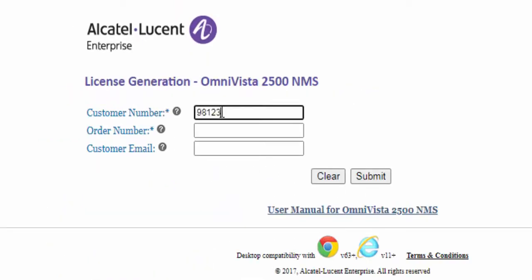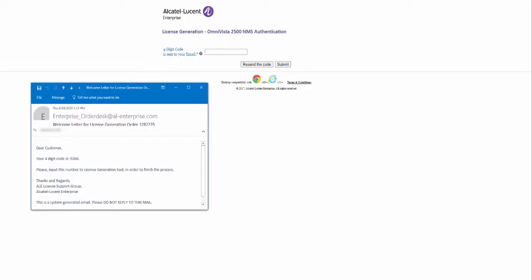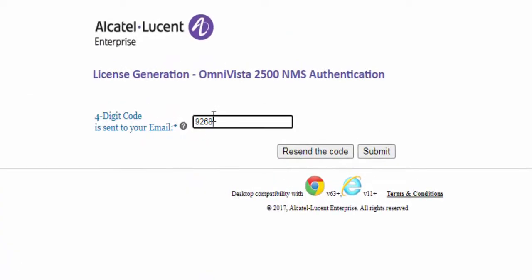Enter the customer number, the order number, the customer email, and click Submit. The license generation system will send an email with the verification code. Enter the four-digit verification code and click Submit.